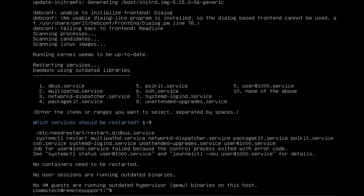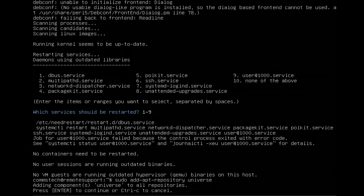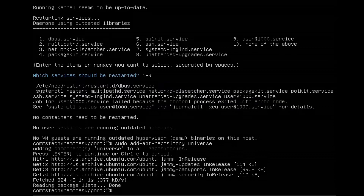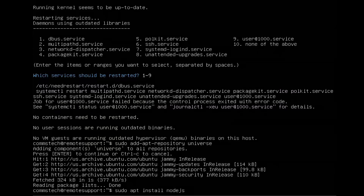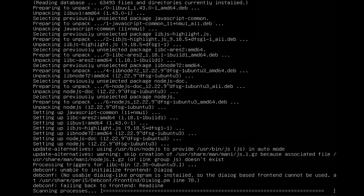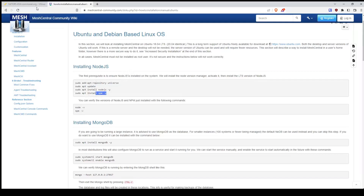Let's start with adding Node.js. It's going to automatically do an update and then we're just going to install Node.js first. And then the next step is to install NPM.